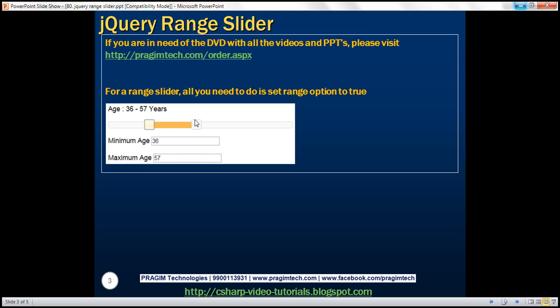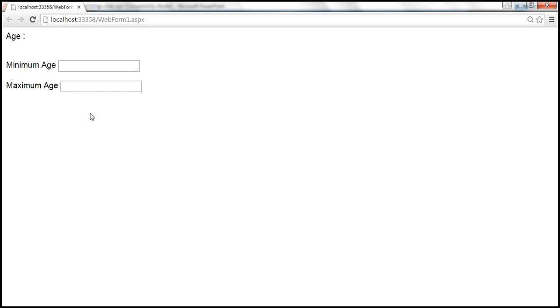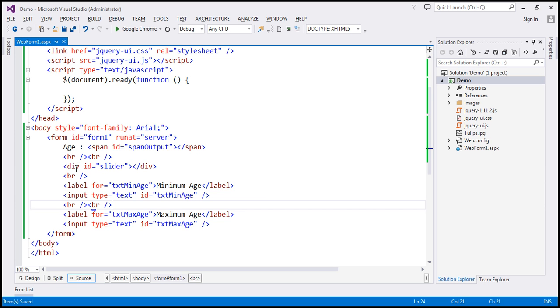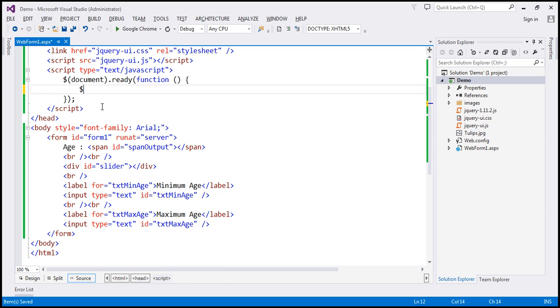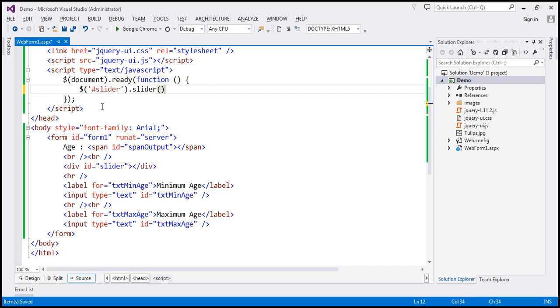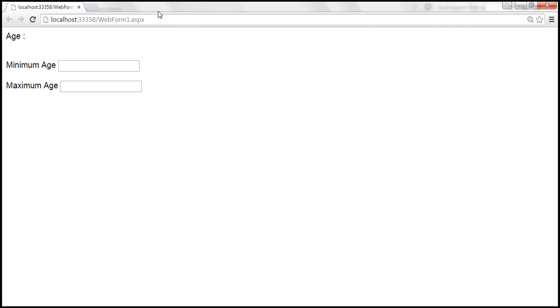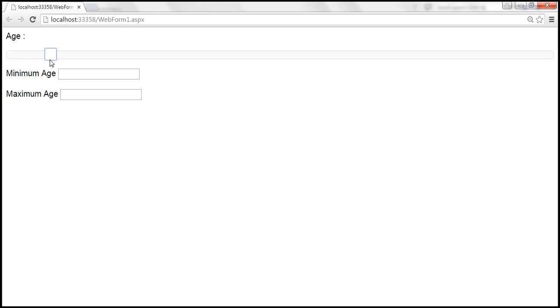Let's save the changes and reload the page. We get a UI similar to our presentation, except there's no slider yet. To get the slider on the div element, we call the jQuery slider function — find the div by ID selector and call the slider function on it. After saving and reloading, we get a slider, but it's not a range slider.